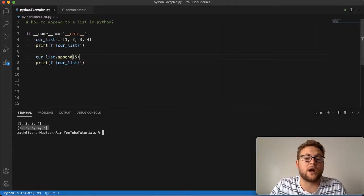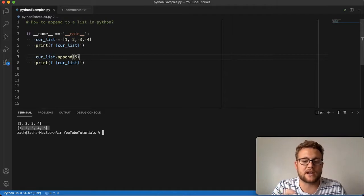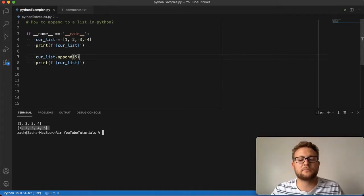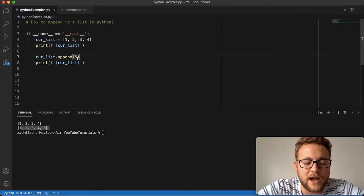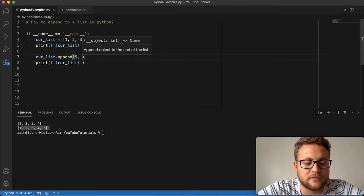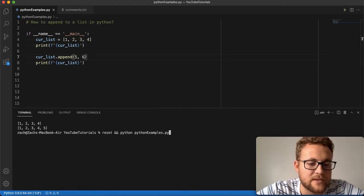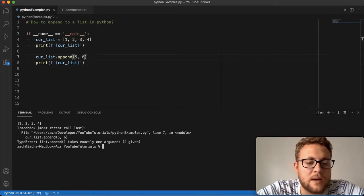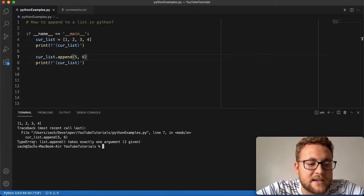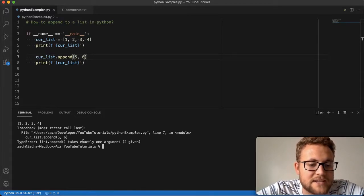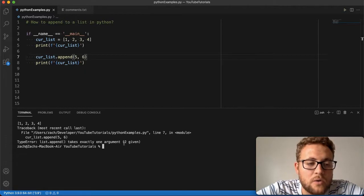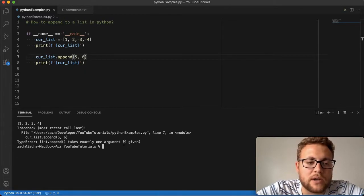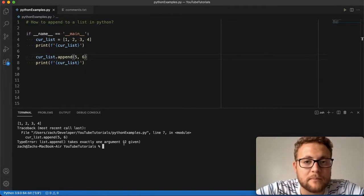It takes one object at a time. That's the one thing you've got to catch. If I were to do something like 5 and 6 and try to append this, I'm going to get an error because list.append takes exactly one argument. So let's talk about what you can do if you wanted to add multiple arguments at one time.